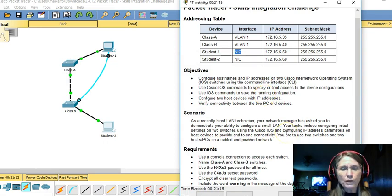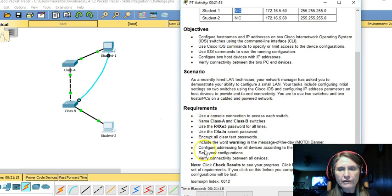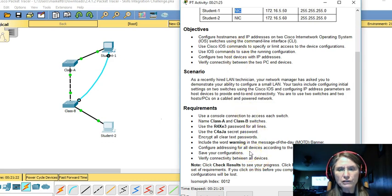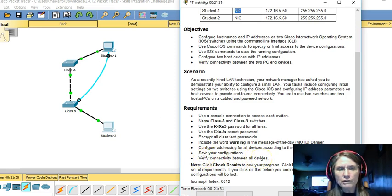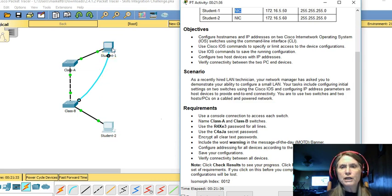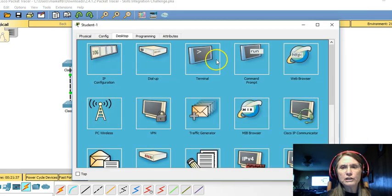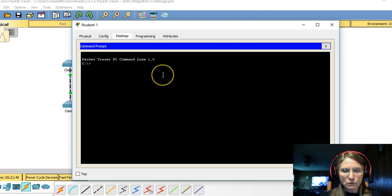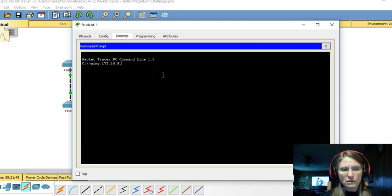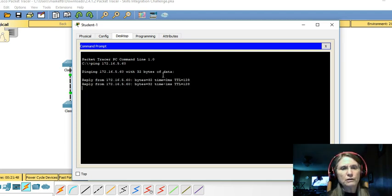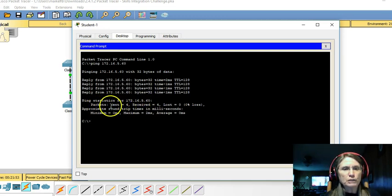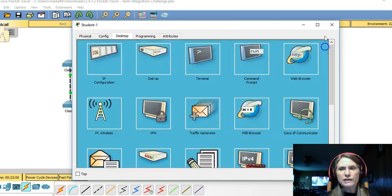So at this point in time, we have finished all of the basic configurations. But we do need to verify connectivity between all our devices. How do we do that? Well, we can ping. All right. So the first PC should be able to talk to the second PC. And it looks like we have a perfect round trip with four packets sent, four received, and no loss of data.